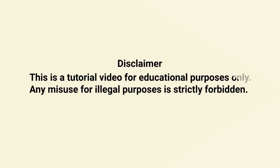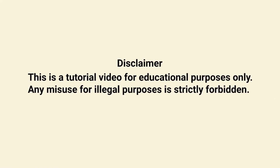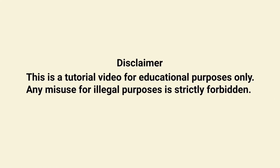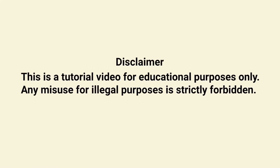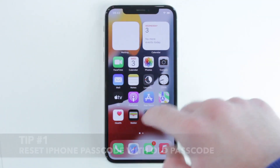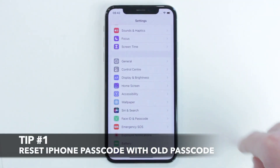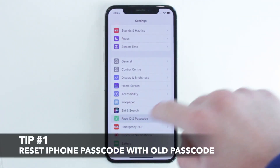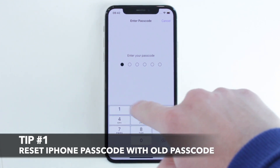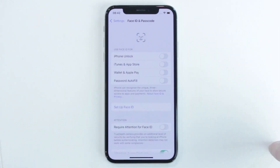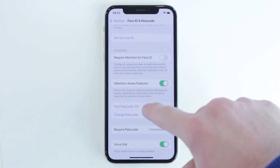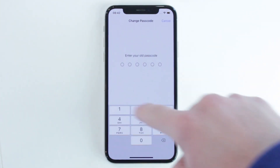Let's get started! For the first tip you will need to go to Settings, find Face ID or Touch ID and Passcode menu, then enter your old passcode and change it to a new one which you will definitely remember.